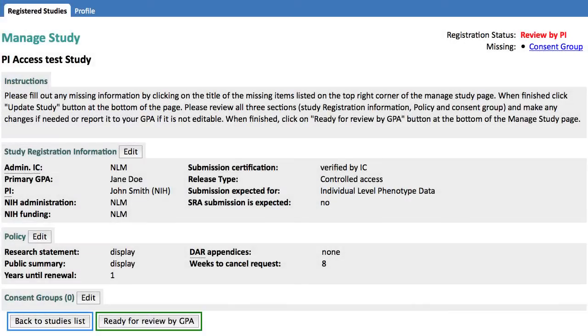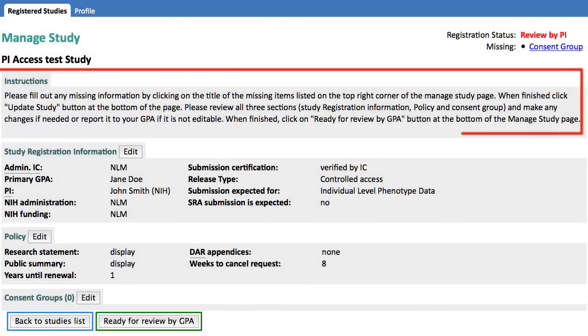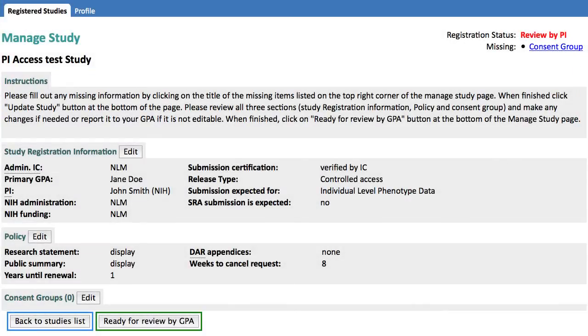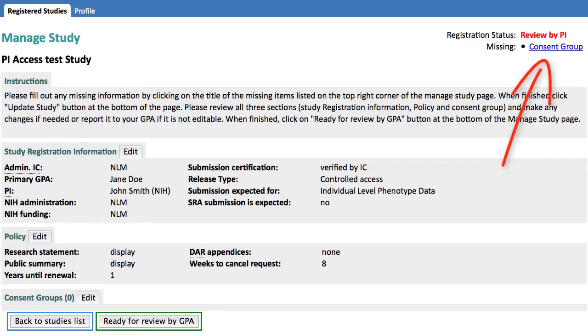This video essentially carries out the instructions seen here. In the upper right of the page, you see that this study is missing the Consent Group choices that best describe the consent agreed to by participants in this study.